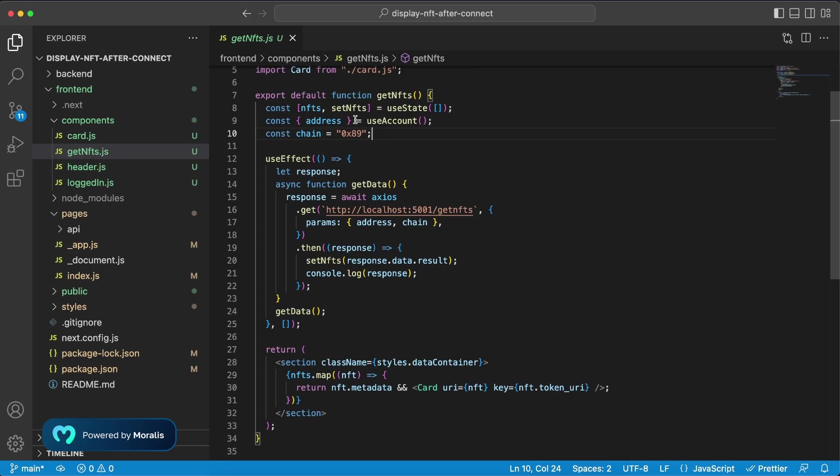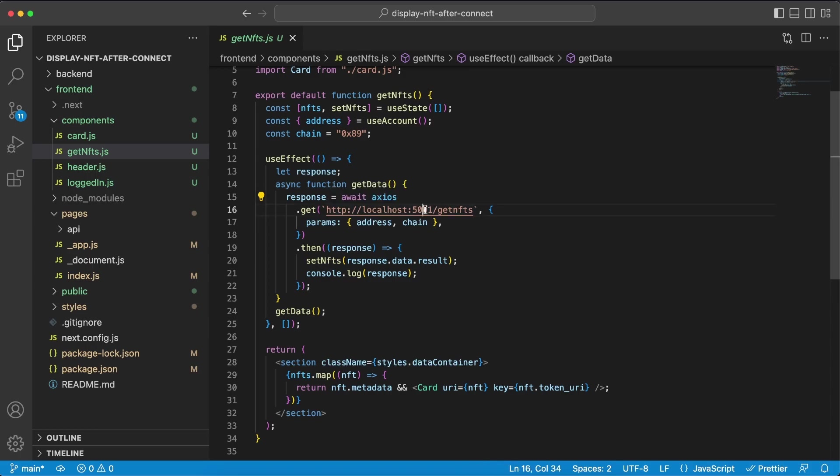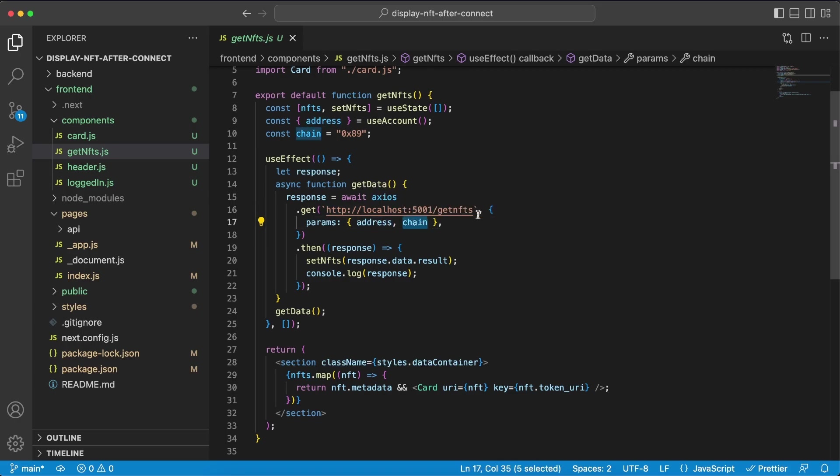Now with this data, the address and the chain ID, we can do a request to our server using Axios that we installed previously. And our server is on port 5001 and the endpoint is slash get NFTs, so we're passing along the address and the chain that we are later using in our backend to make API requests through Morales.